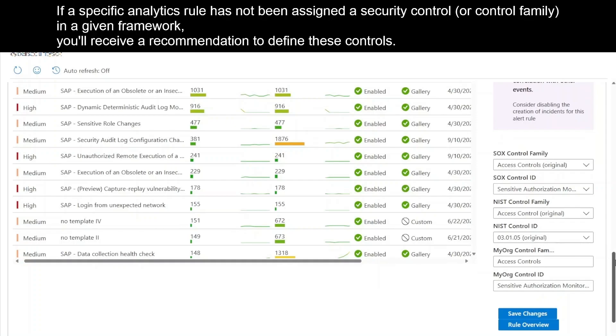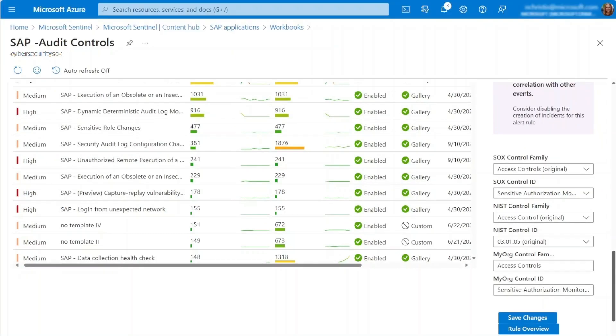And if you're working with custom frameworks, you can input your own controls and control families in the MyOrg textboxes. Additionally, from this panel, you can click on Rule Overview to access the details field.